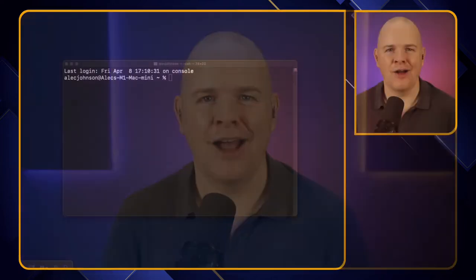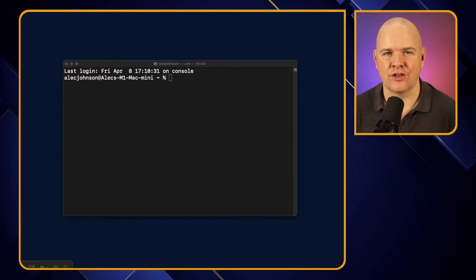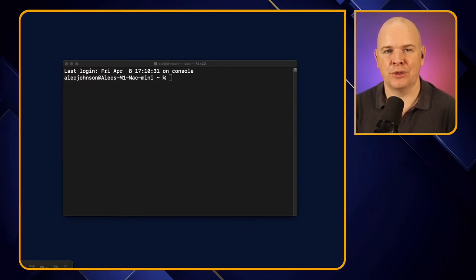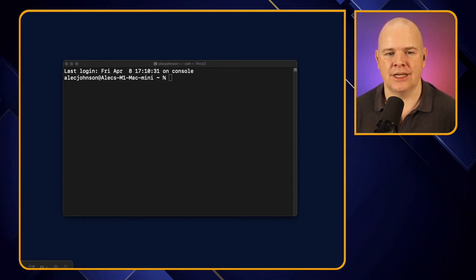Let me just show you what the terminal looks like. You can find it by doing a Spotlight search for terminal, or you can look in your apps and find terminal.app.